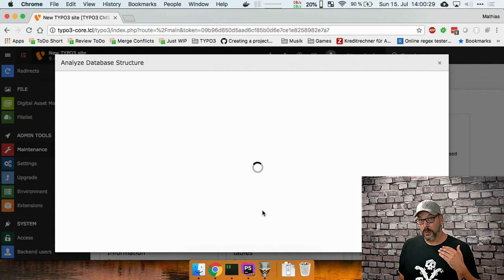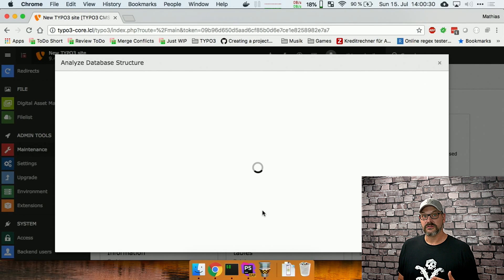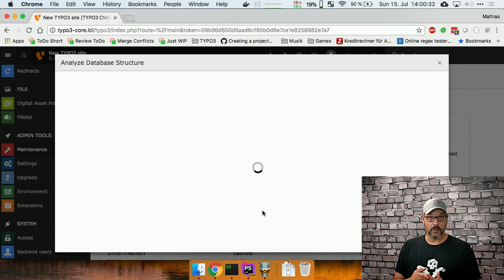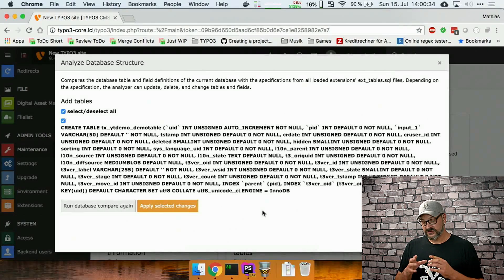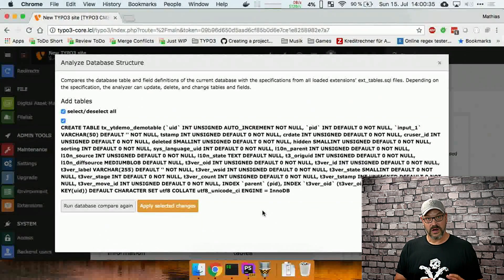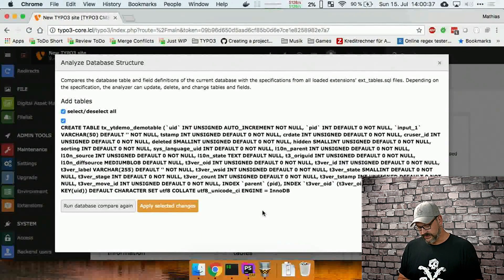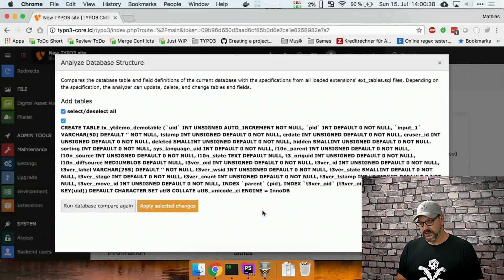We're then going to analyze the database structure. And what's now happening is that Typo3 will take a look at all field definitions, both of core and your own extensions, and check it against the current database schema.